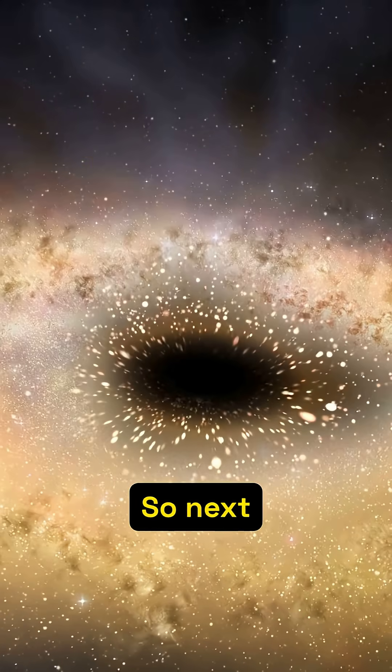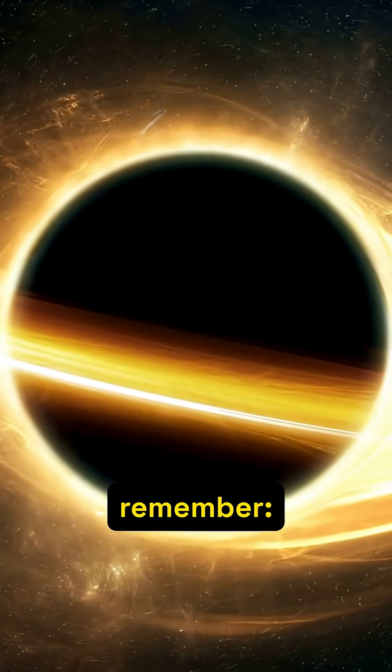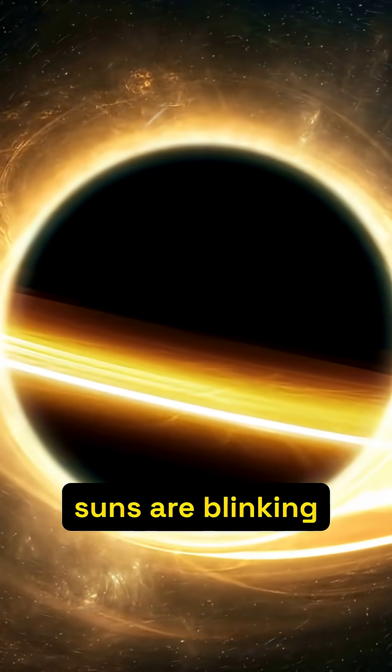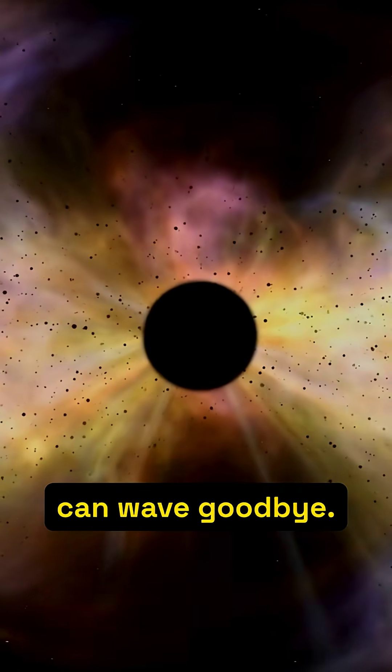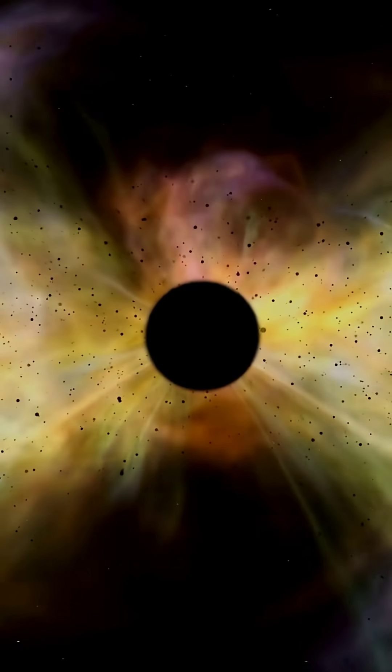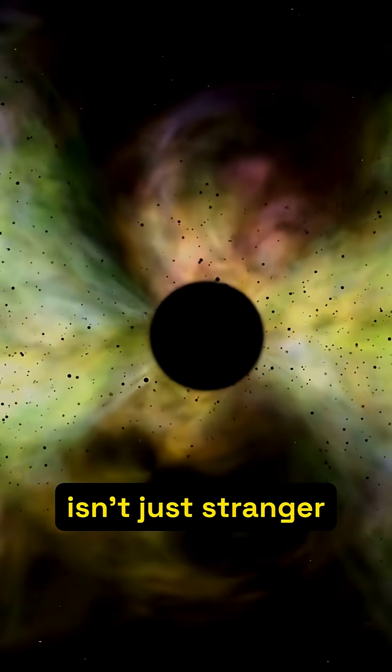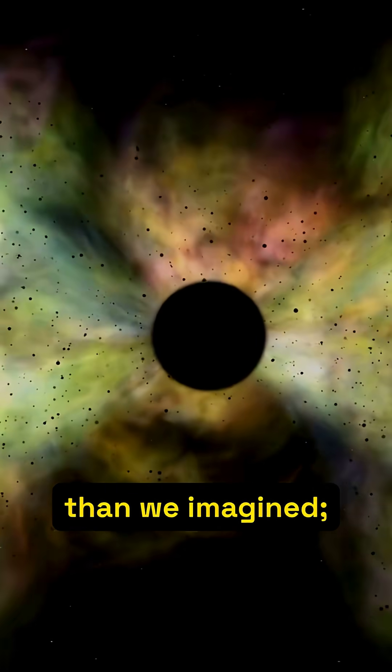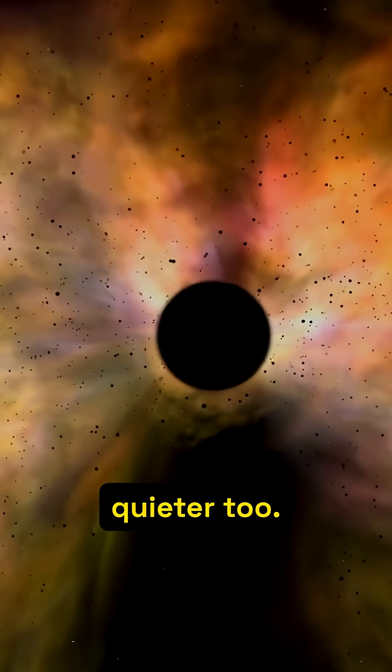So next time you glance up, remember, suns are blinking out, their light swallowed before it can wave goodbye. The cosmos isn't just stranger than we imagined, it may be quieter too.